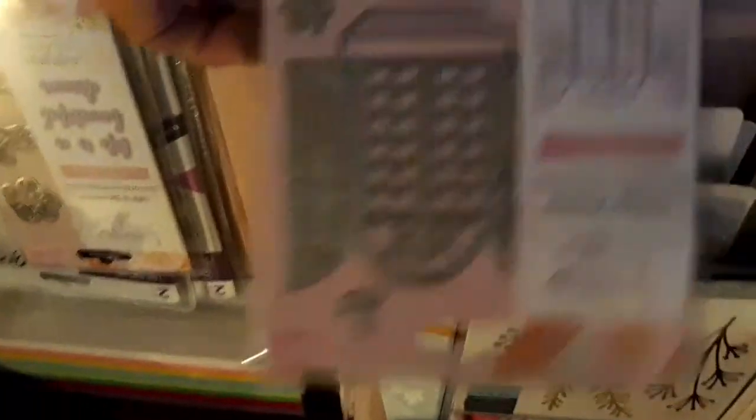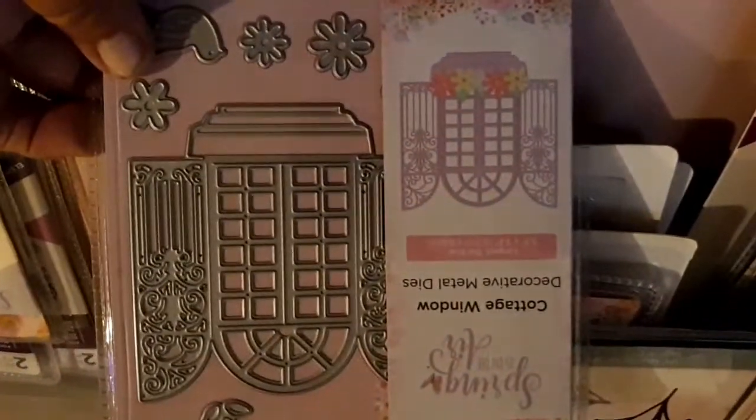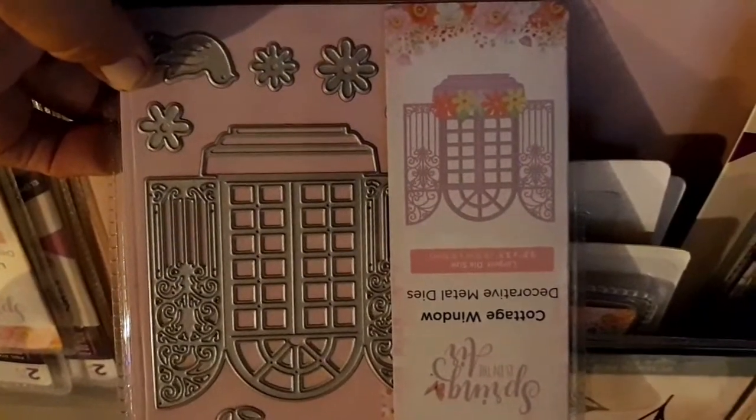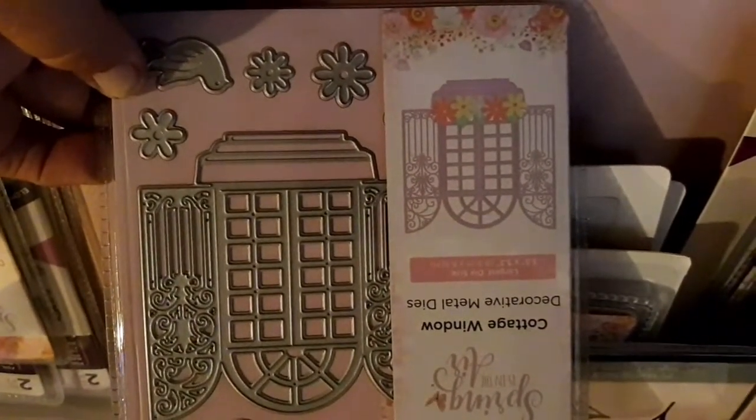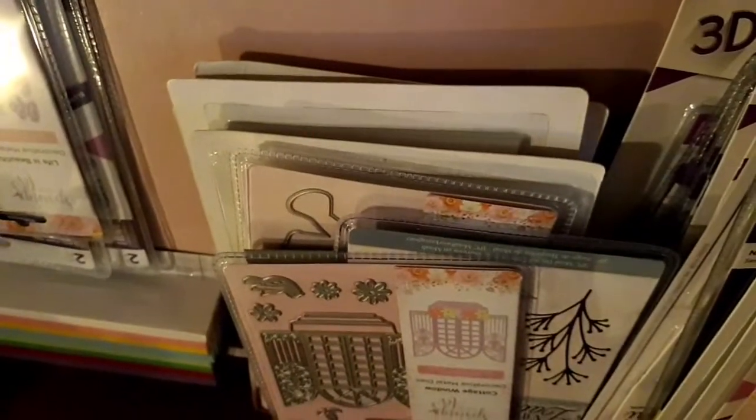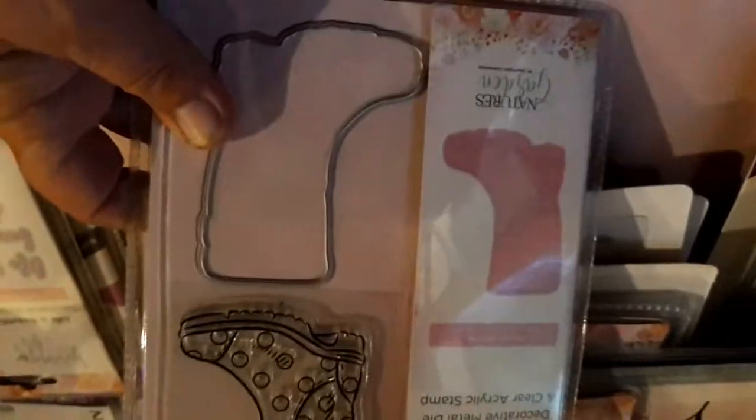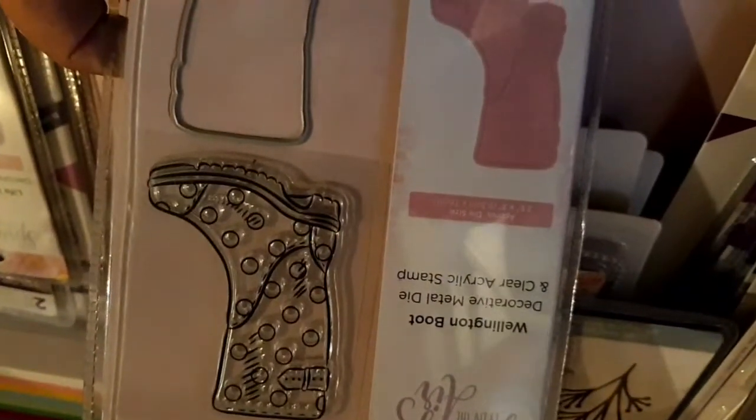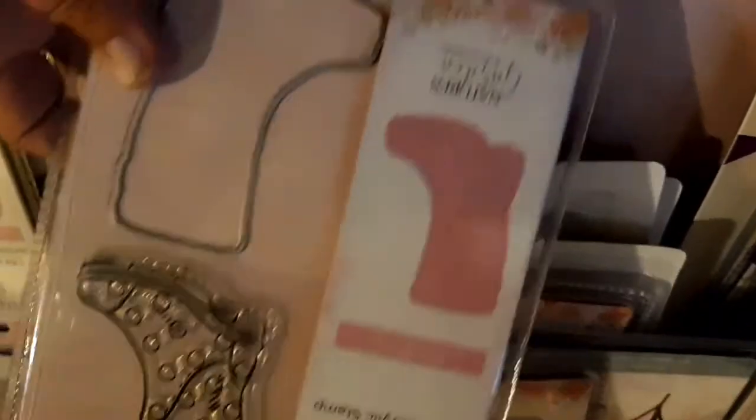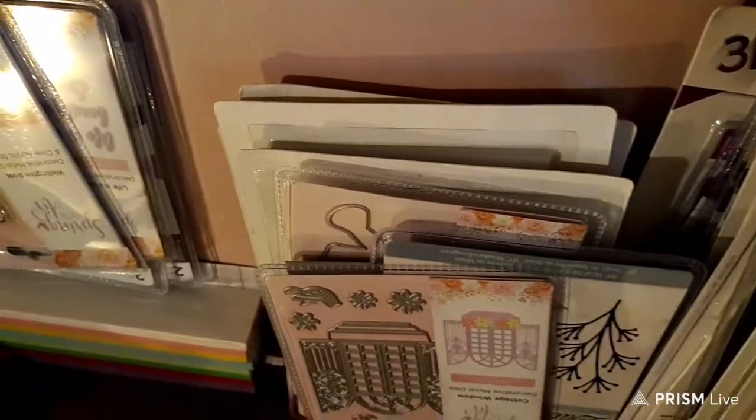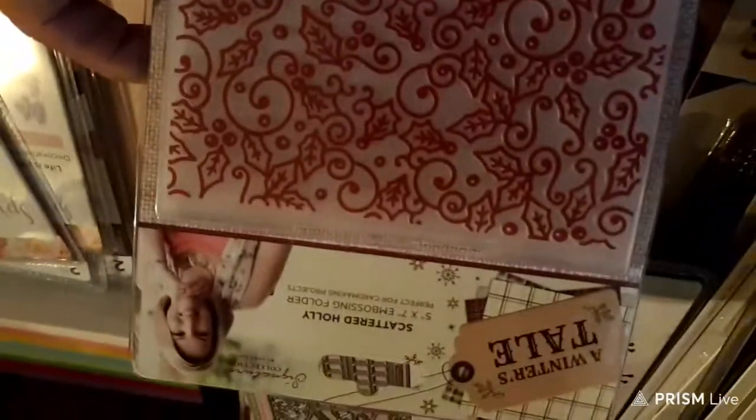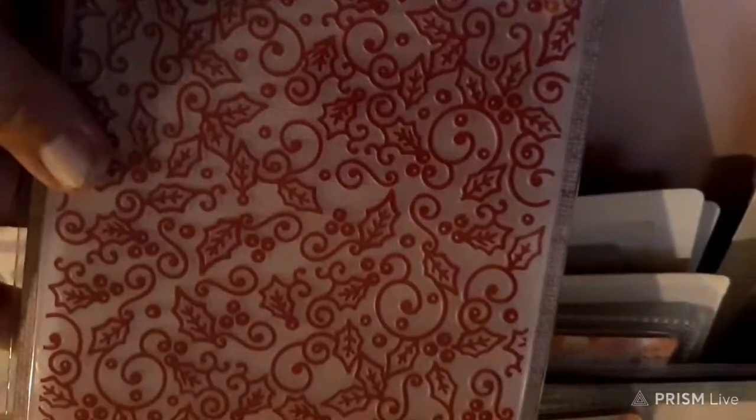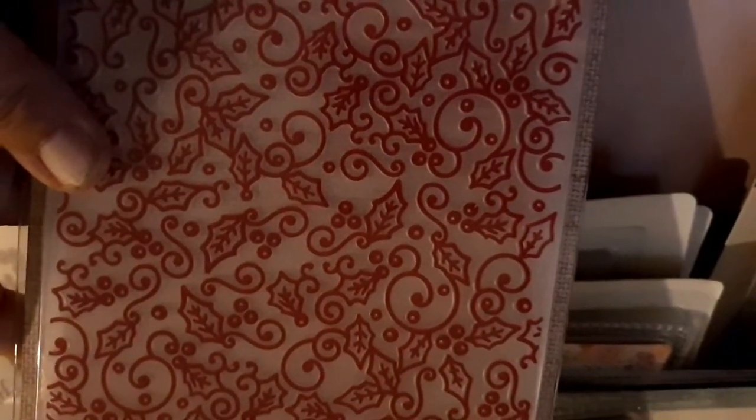And I love this. This is one I actually ordered, the cottage window, because I love windows. Windows and gates. This one will probably go somewhere because I don't see a use for a Wellington boot, I call it a rain boot. Yeah, that'll go.